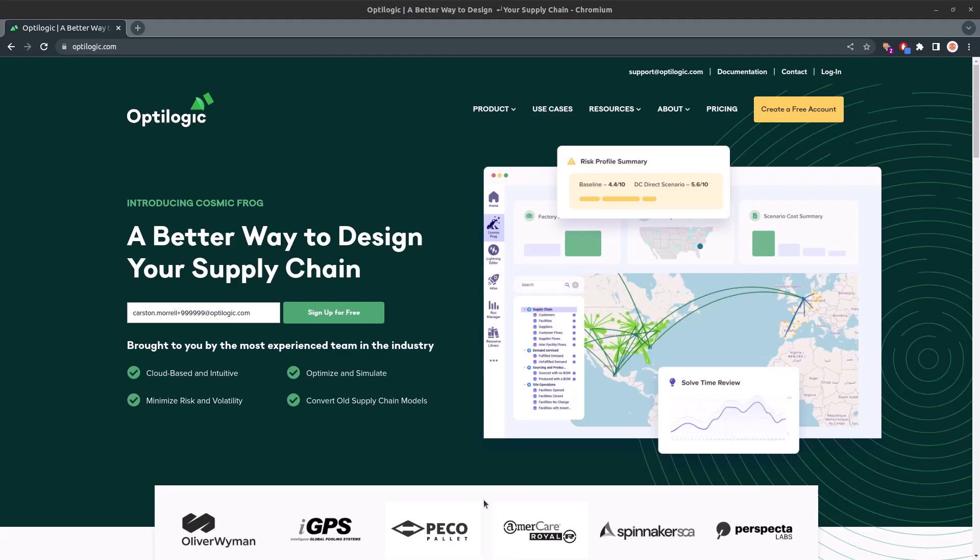Welcome to Optologic, the ultimate platform for building and designing your own supply chain models with ease. In this video, we'll guide you through the simple steps to get started with Optologic and explore some of the powerful features it offers.